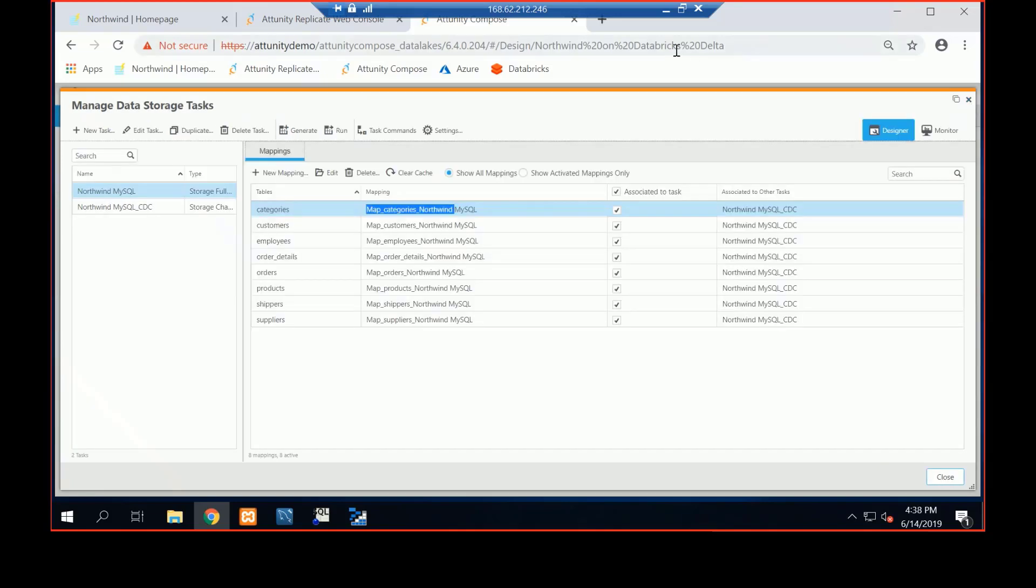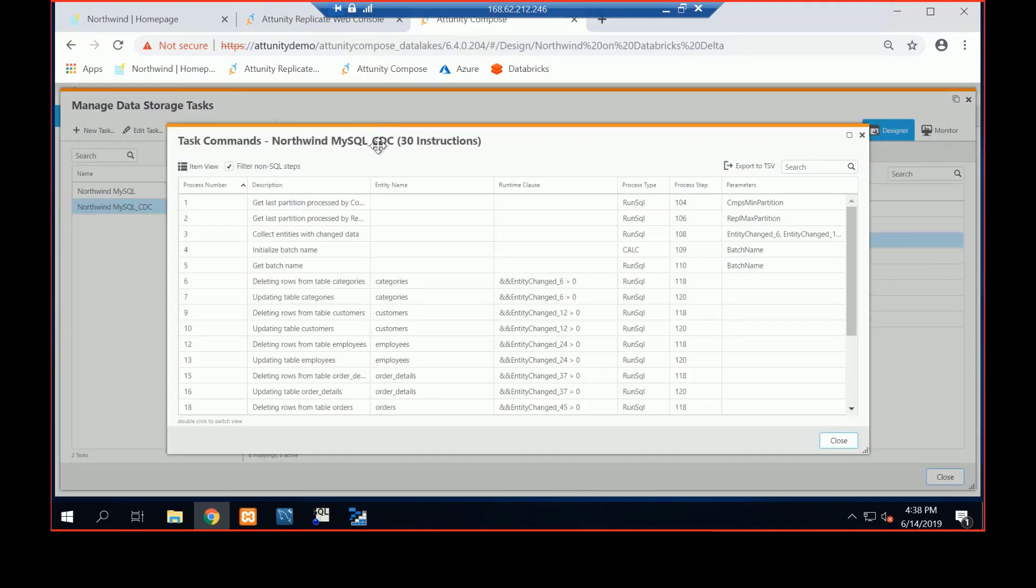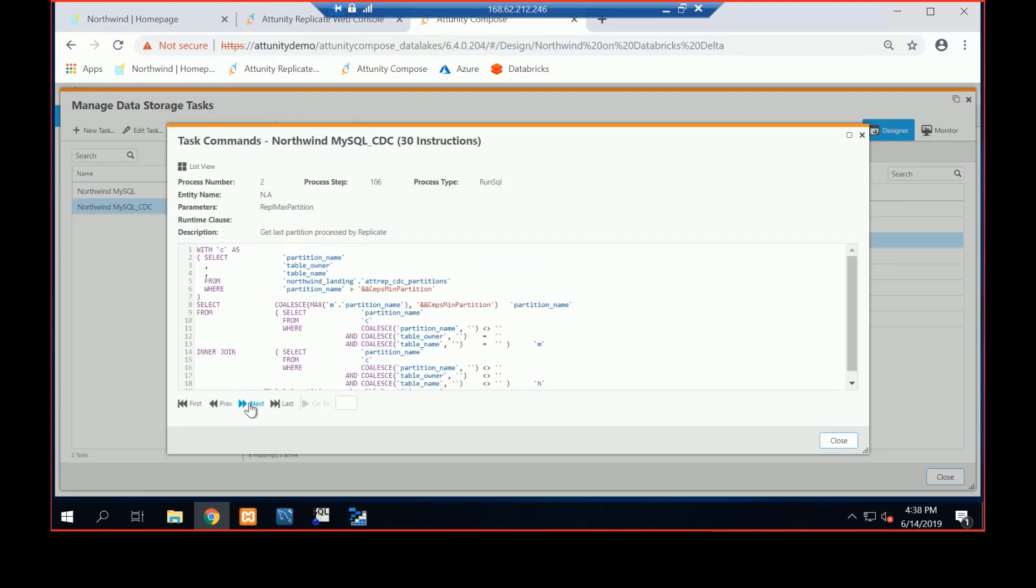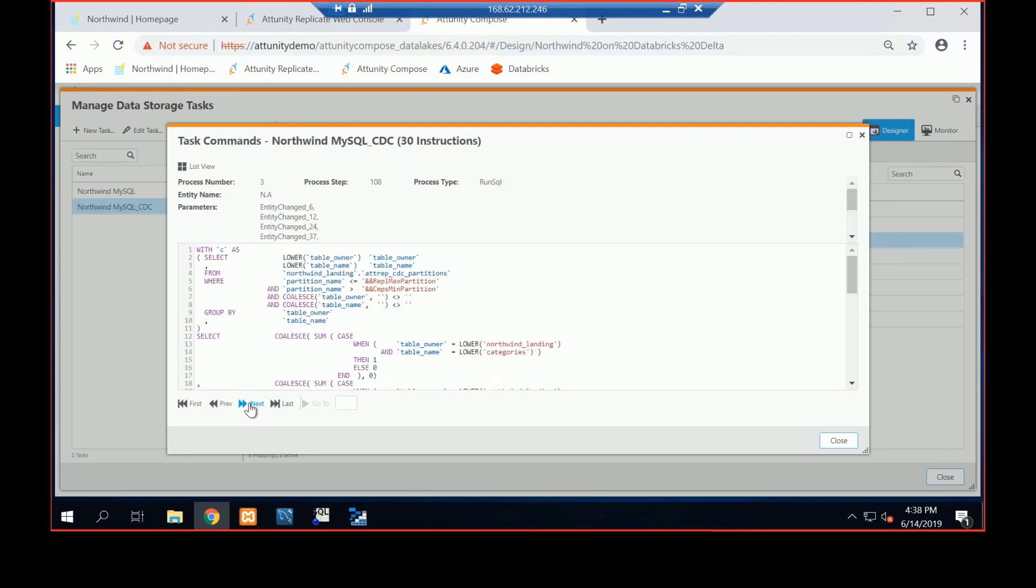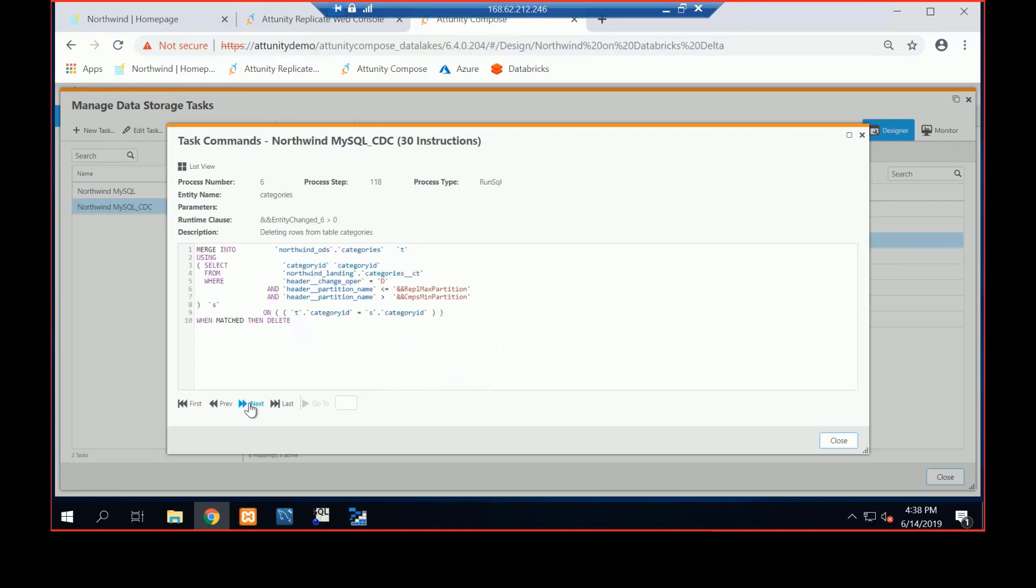If I come out of here and take a look at my CDC component, my change data capture, let's take a look at employees. I say, look at task commands. Here's the SQL we're generating under the covers. This is building our sequence, and then building our partition information. And then basically when we write into the landing area, we're going to leverage the merge command from Delta.